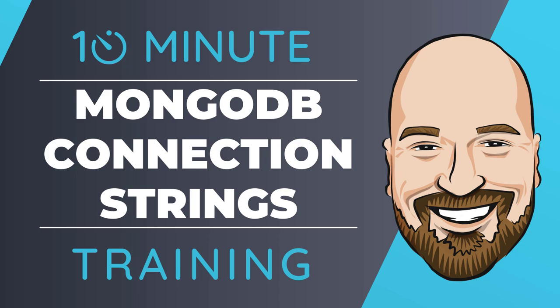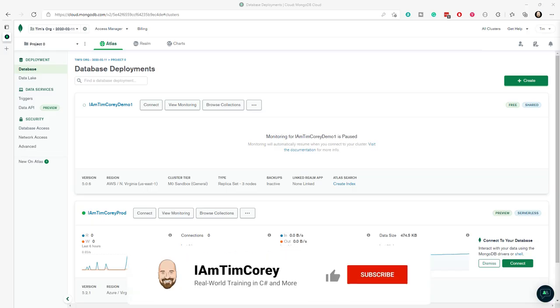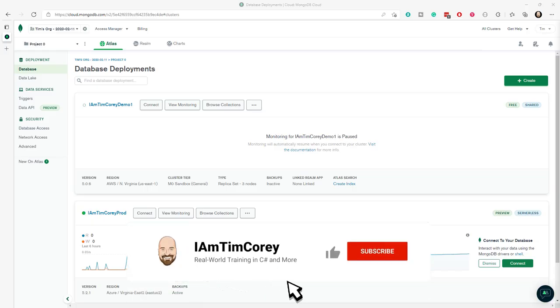Getting a connection string for MongoDB Atlas can trip you up. Let's make it easy. Now, for most of my training, I work to give you an in-depth perspective on technology. But sometimes you just need to get the quick answer to the question - how do I use this or how do I do this? That's why I created the 10-minute training series. So let's dive right into connecting to MongoDB Atlas.